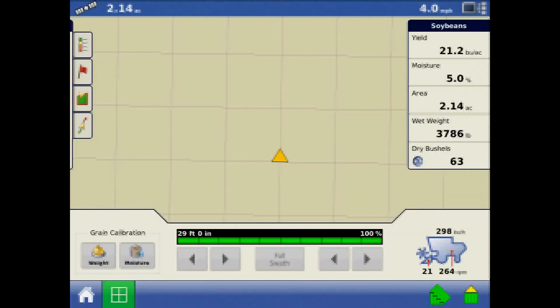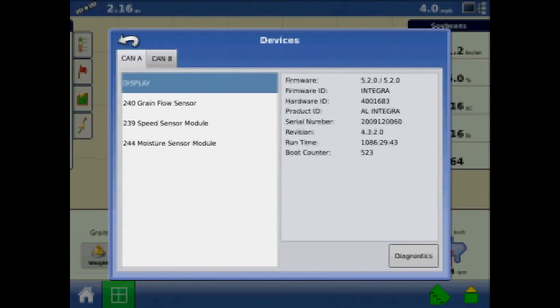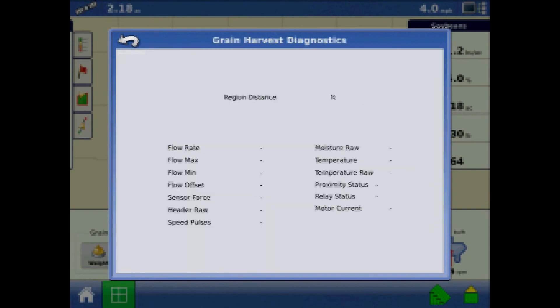The Harvest Diagnostics page is alternately accessible by pressing the Devices button, highlighting any of the harvest modules, and pressing Diagnostics.